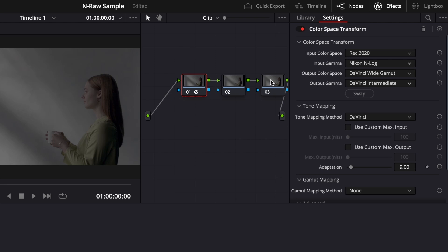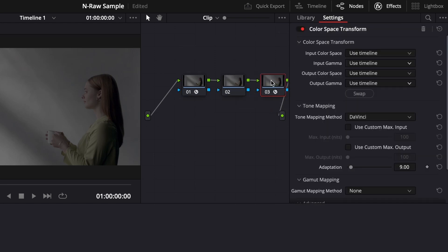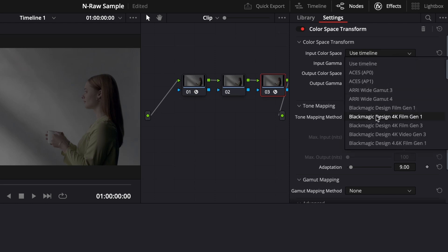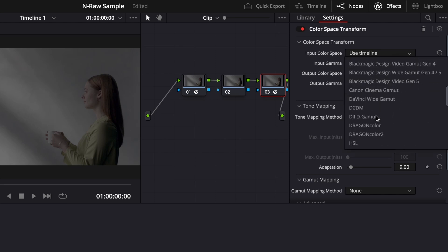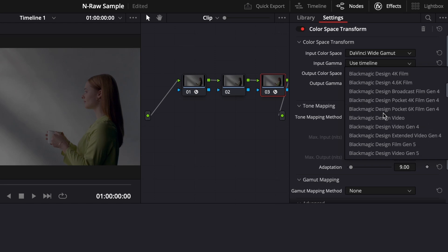add the same Color Space Transform effect to the last node. Here, we're going to change 4 settings. Input Color Space should be set to DaVinci Wide Gamut. Input Gamma should be set to DaVinci Intermediate.